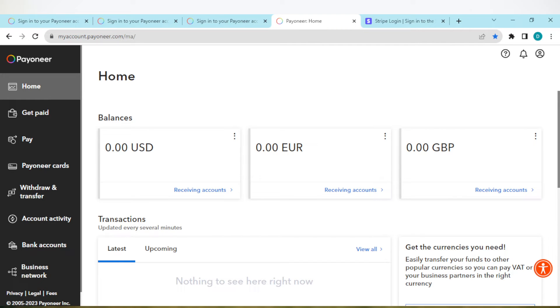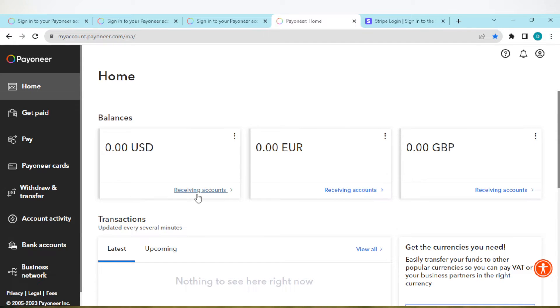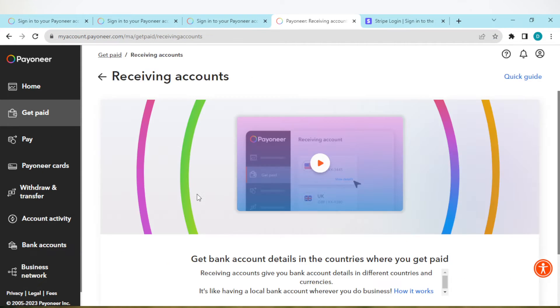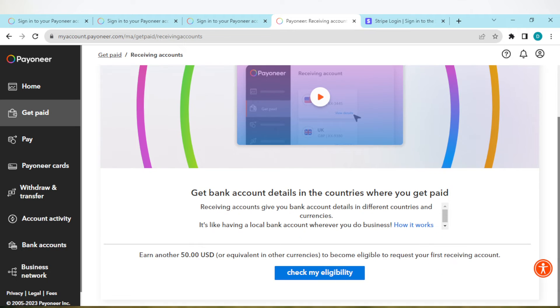So once you're logging into your Payoneer account and then click on receiving accounts here, instead of your receiving accounts showing up, it is showing you this. This means that you have not made the requirement.